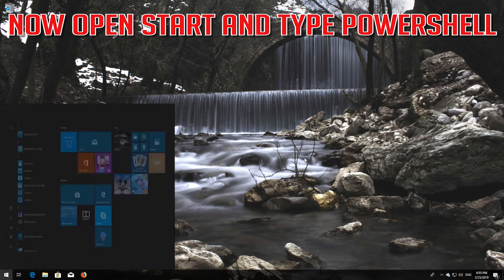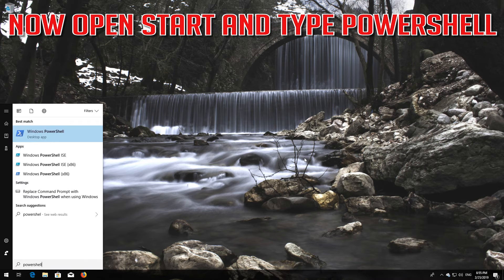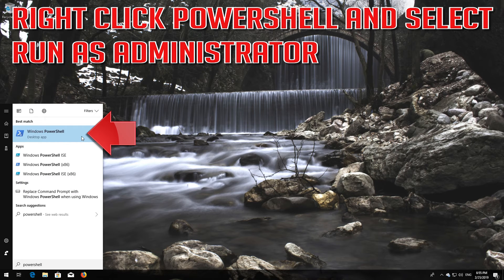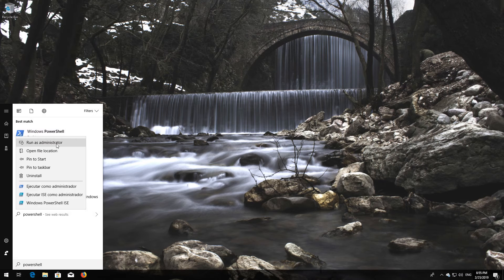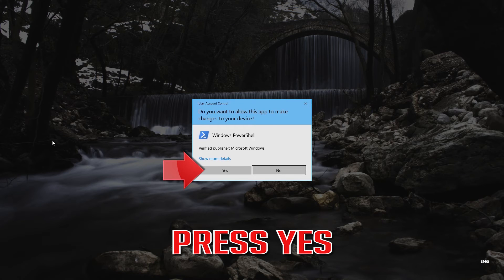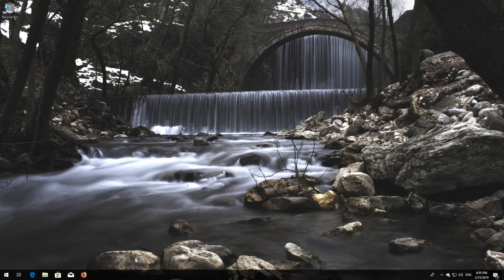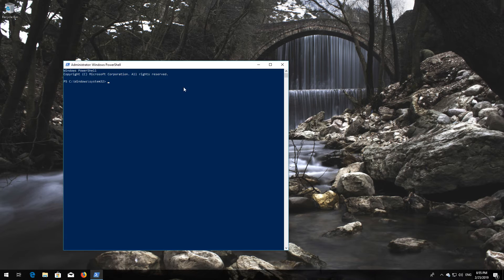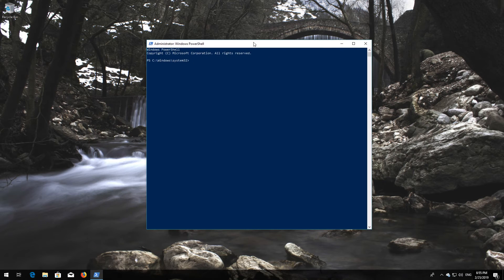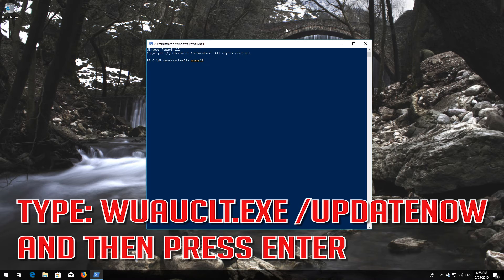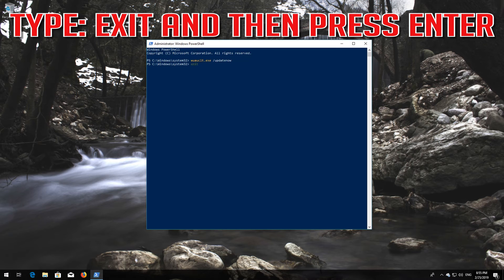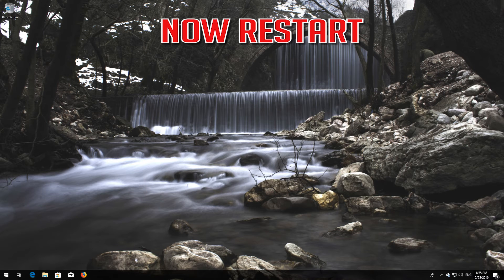Now open Start and type PowerShell. Right-click PowerShell and select Run as administrator. Press Yes. Type 'wuauclt.exe /updatenow' and then press Enter. Type 'exit' and then press Enter. Now restart.